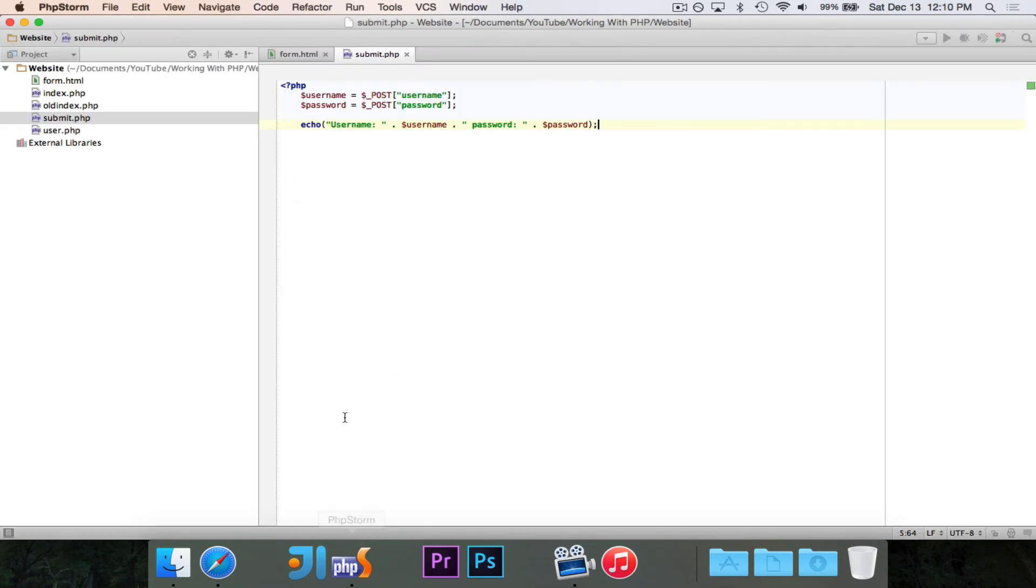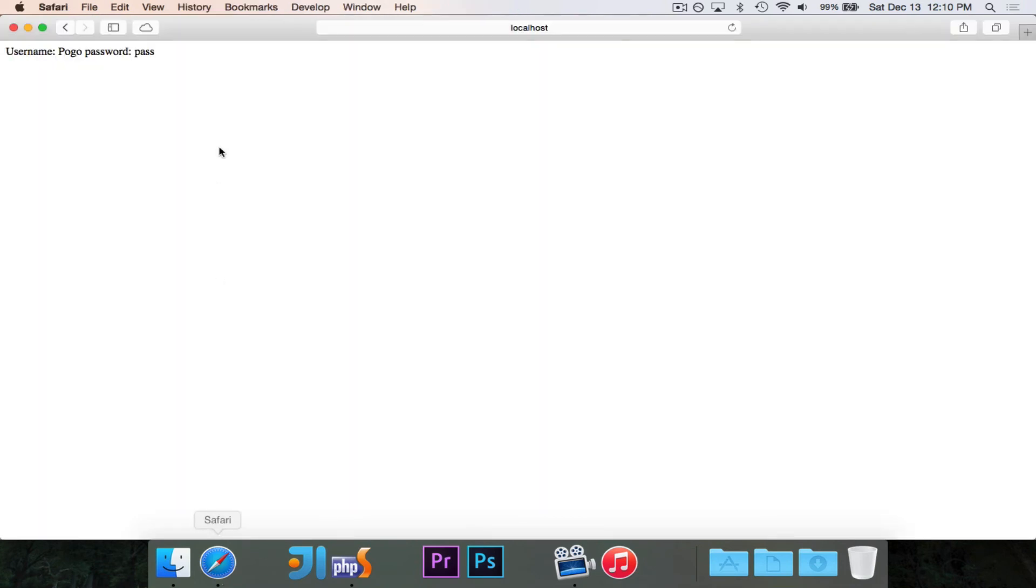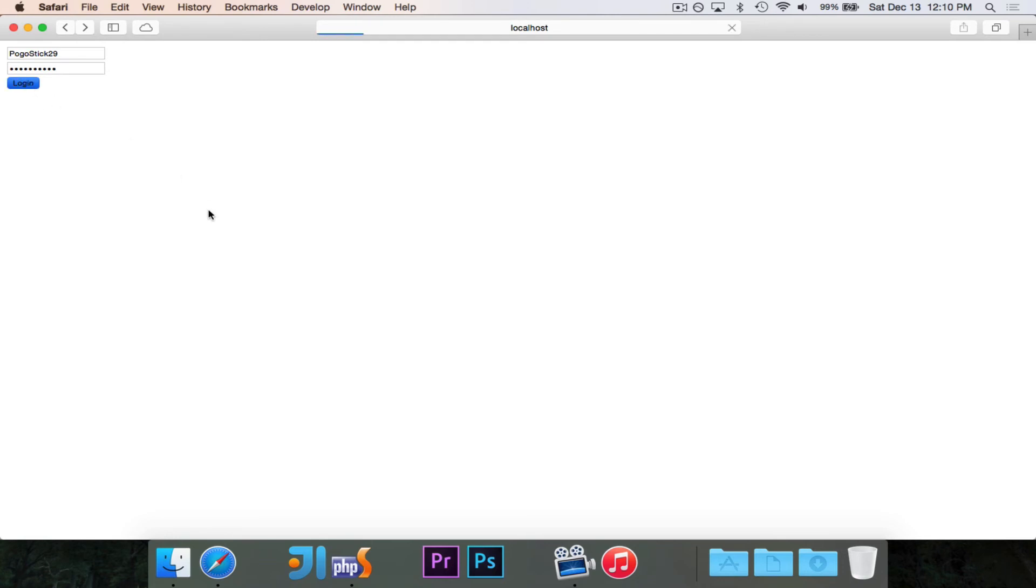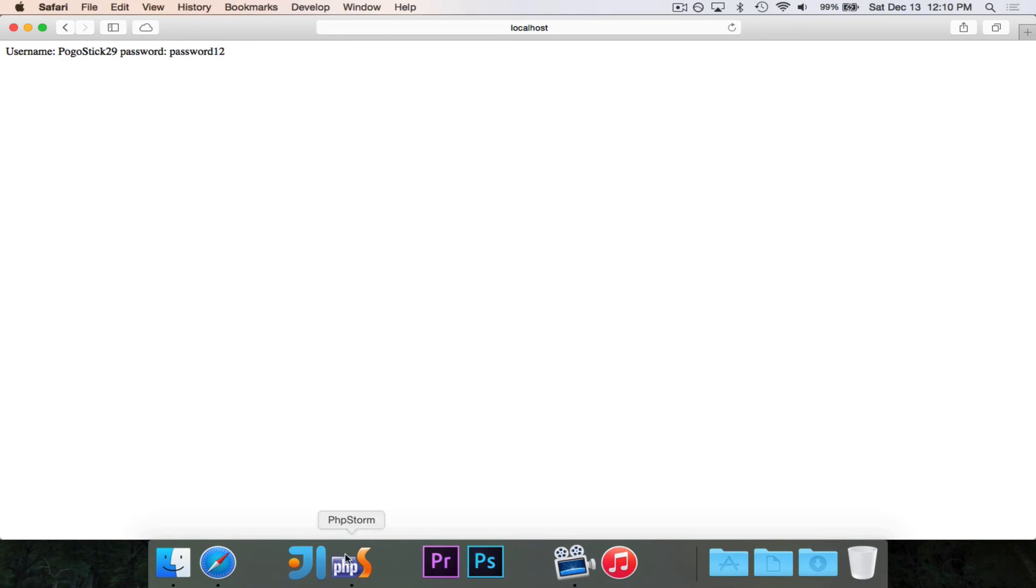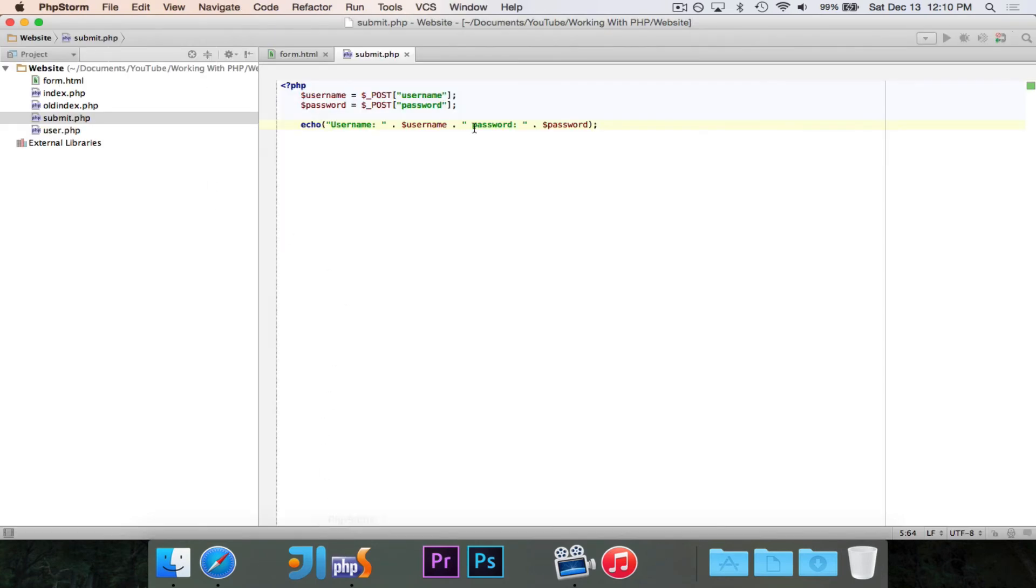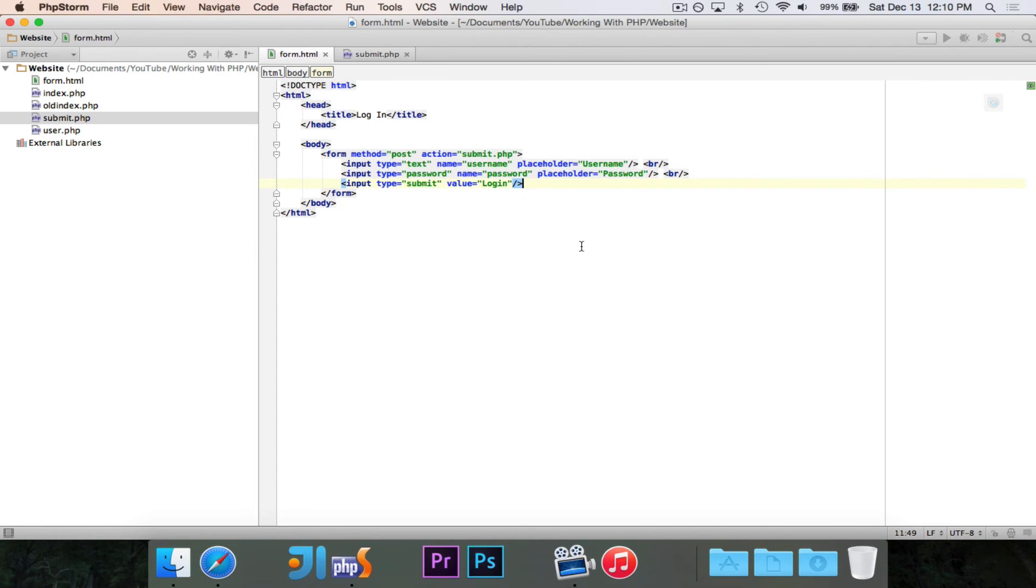You'll see that we assign username, the variable username to post at index username, which is exactly what I typed in. So let's change it. Let's say I type in pogo stick 29 and password 12. You'll see that exactly what I type in shows up. The username as pogo stick 29 and the password as password 12.